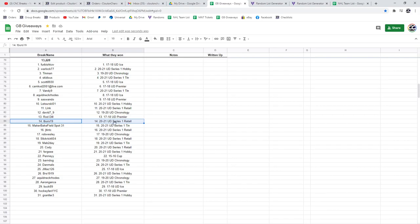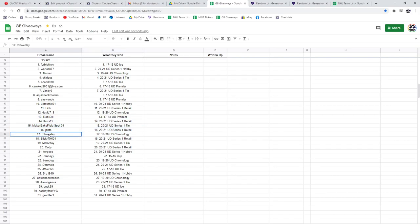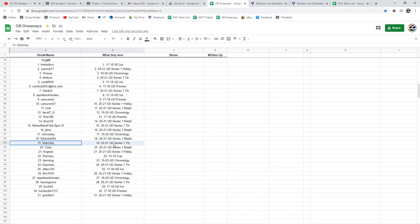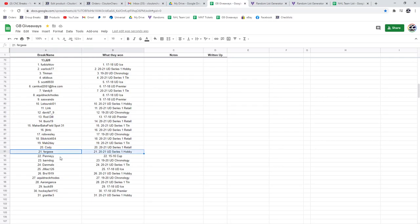T-Burr's has Retail. Maker's got a Tin. JT's got Retail. Rob Wesley's got a Chronology. Slick Rick's got a Retail. Mav's got a Tin. Cody's got a Retail. Fergie Hobby. Penny gets the 15-16 Cup Tin.